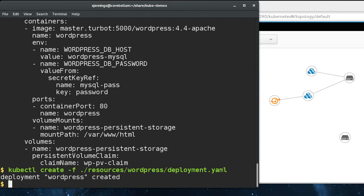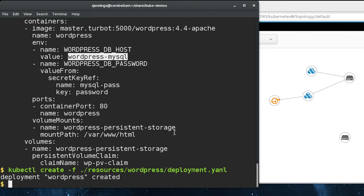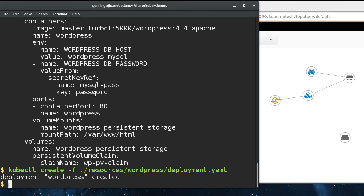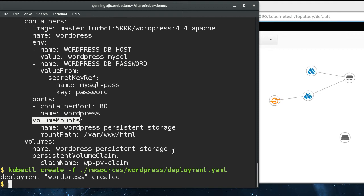We just created our WordPress deployment here. You can see the database host - this host name is the name of our MySQL service. The database password is read out of the same secret that the MySQL container read it out of. And here's the volume mount for our persistent storage and the volume that maps our volume name to a persistent volume claim.